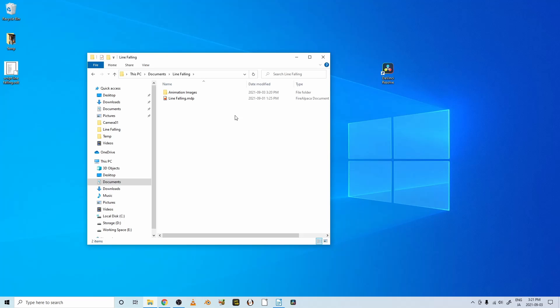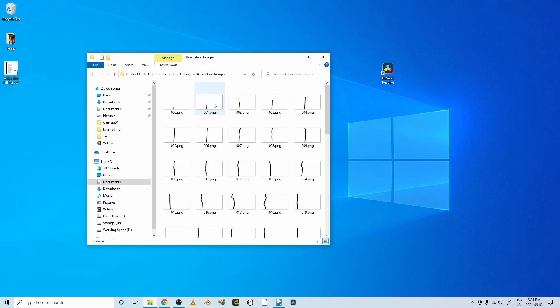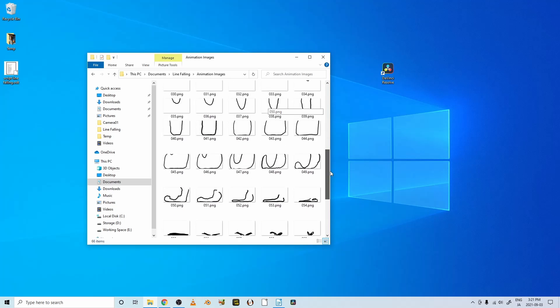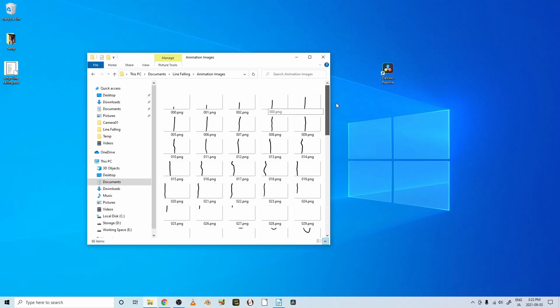Let's open these animation files. They're all there. PNG is a picture format. So we want to put these into DaVinci Resolve. So let's open DaVinci Resolve.